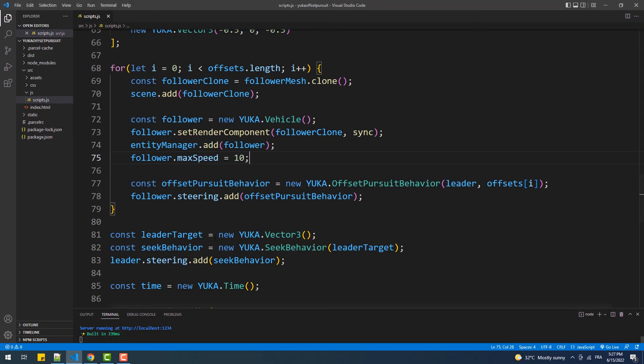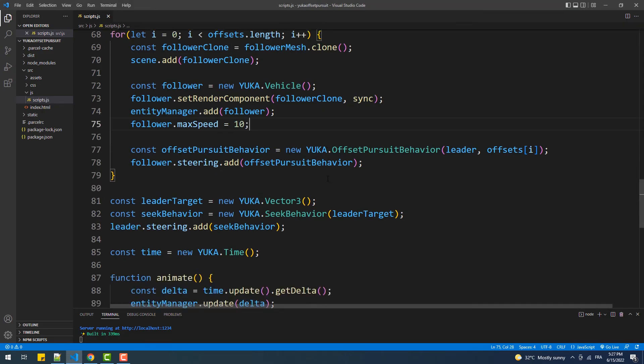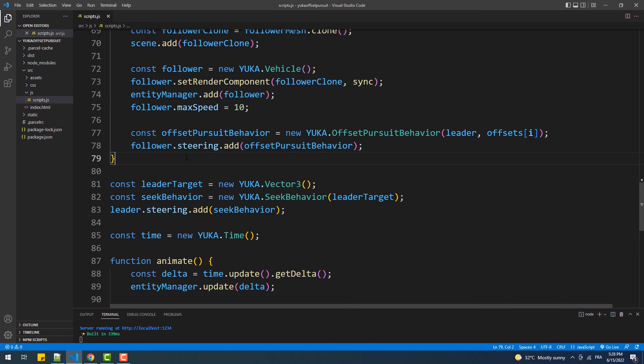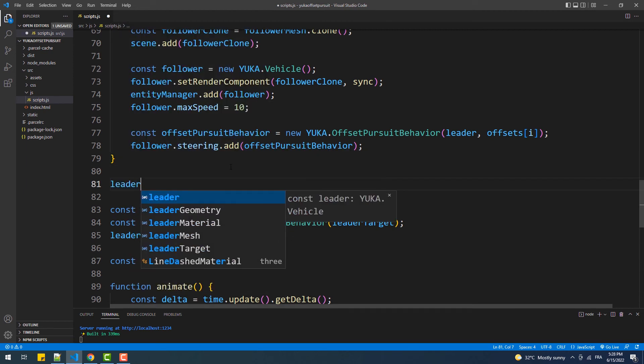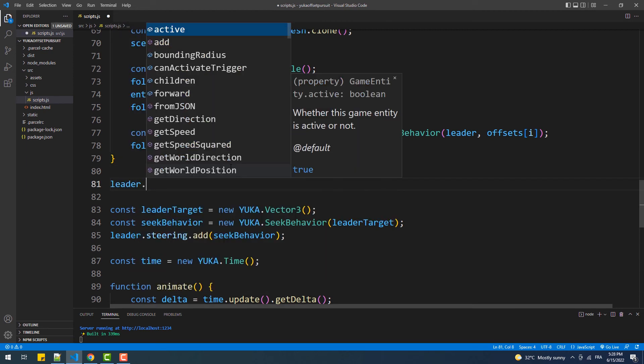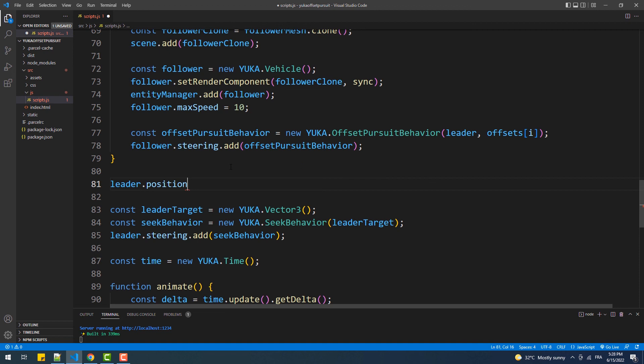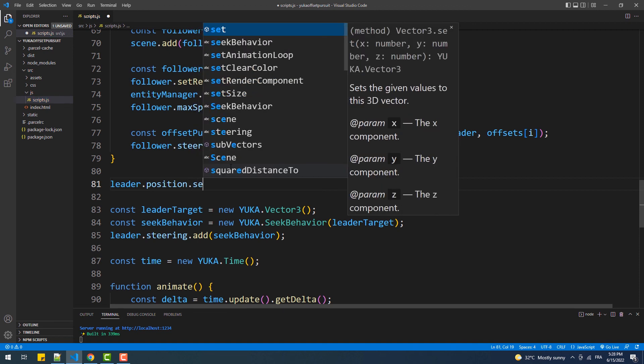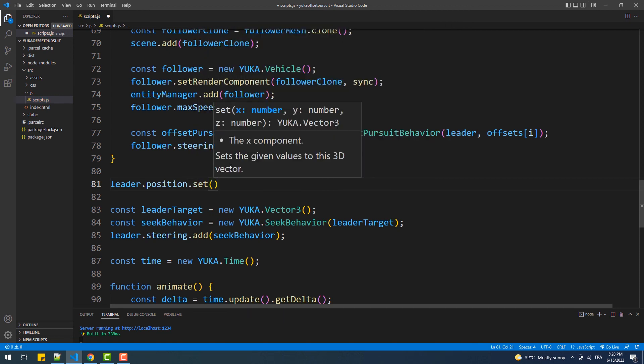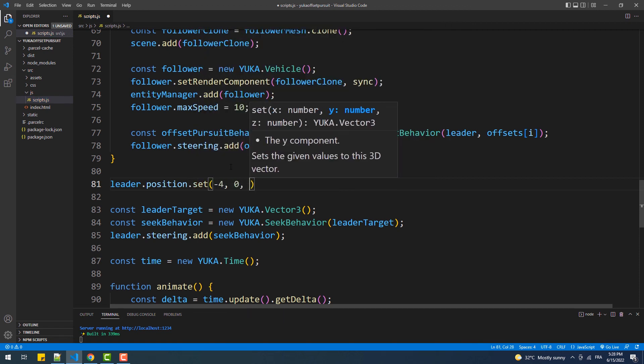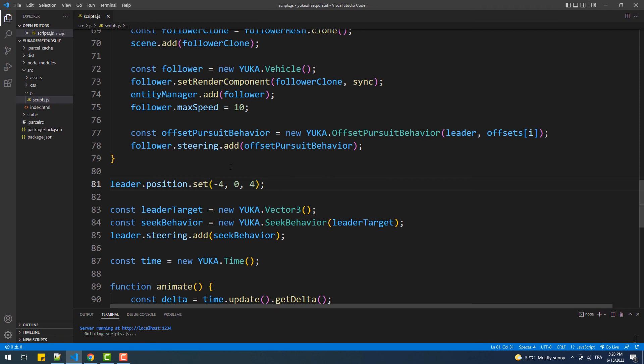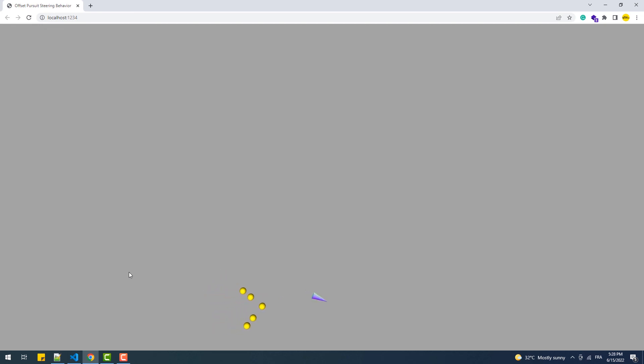Just something you need to take into consideration, though, is that if the followers have a distance greater than the offset, they will cut that distance by working fast to their leader because of the high speed we set.